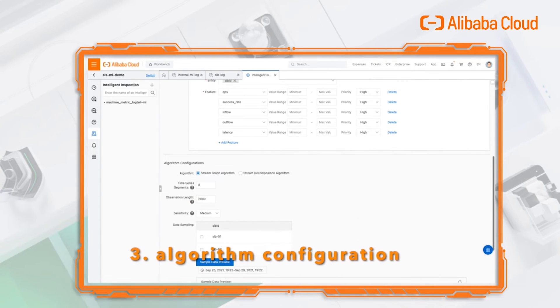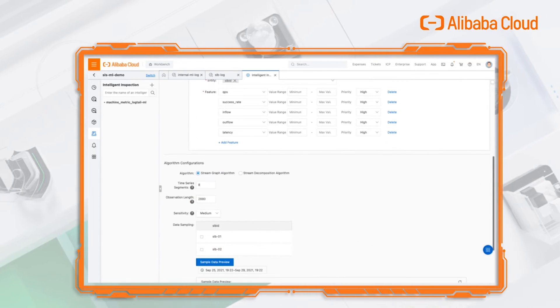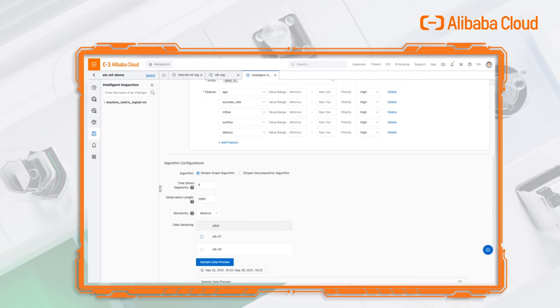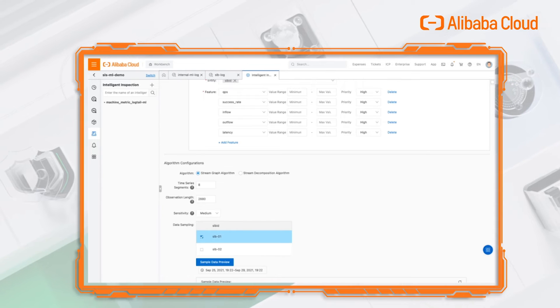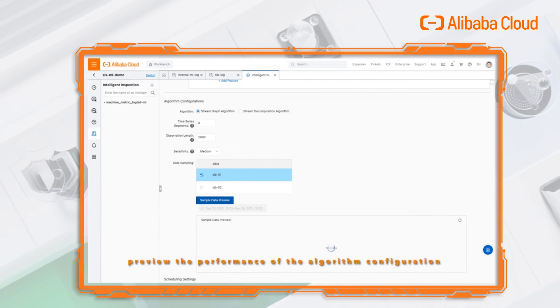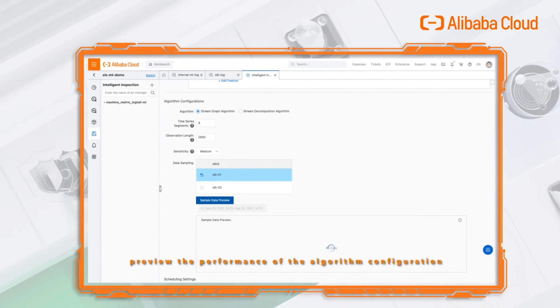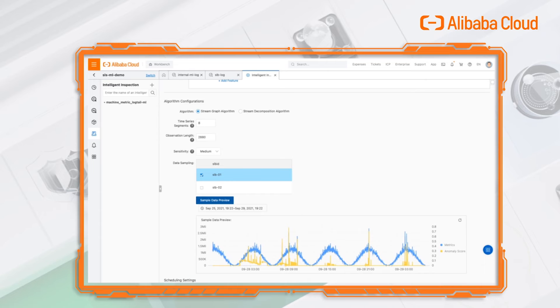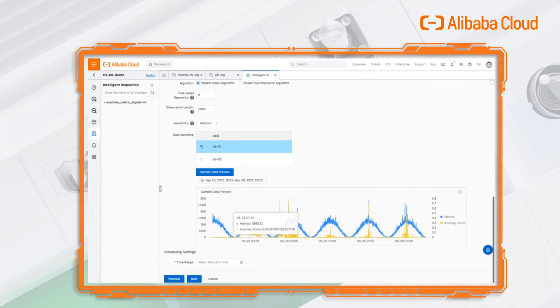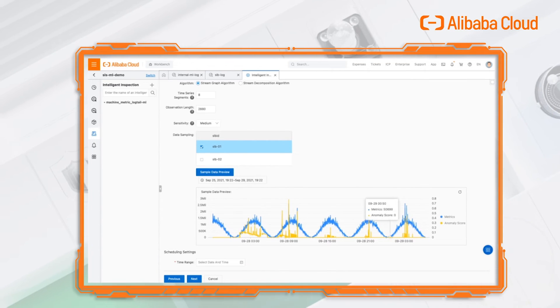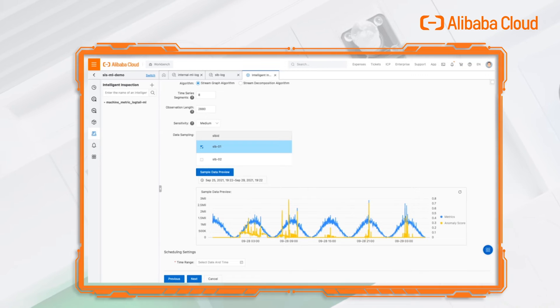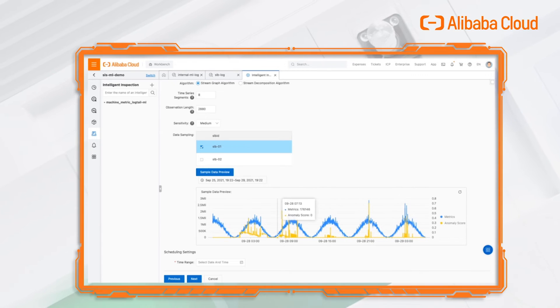The third step is to select a suitable algorithm. It can continuously learn the features from the data. You can preview the data with the current configuration to check if the result meets your needs. If not, you can modify the configuration until it works.